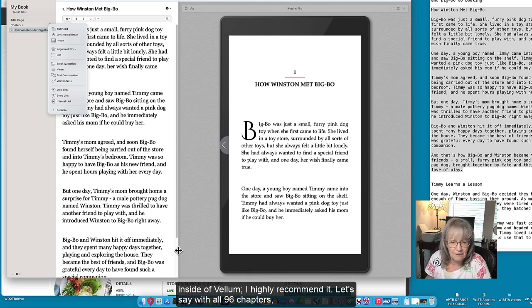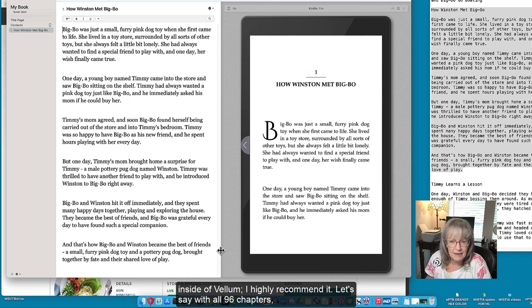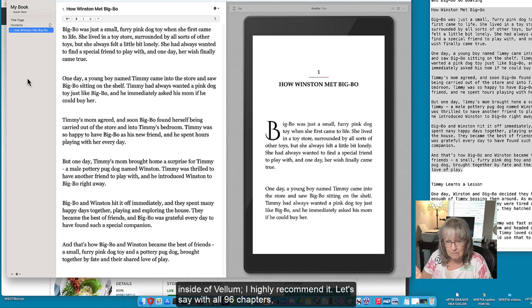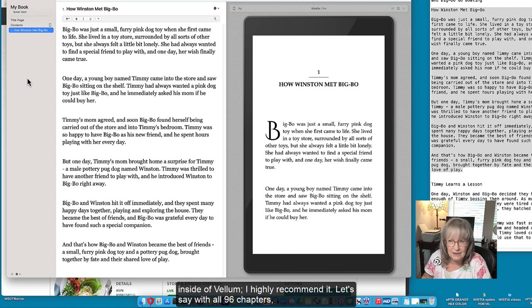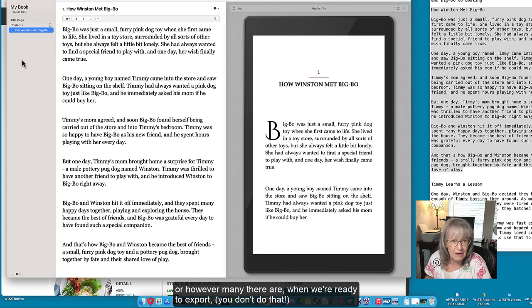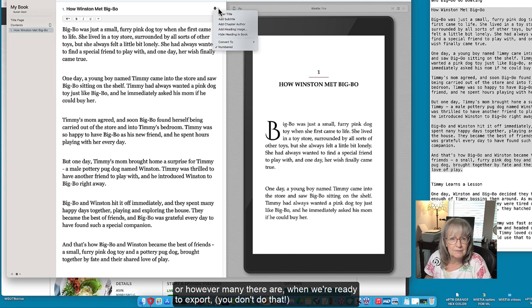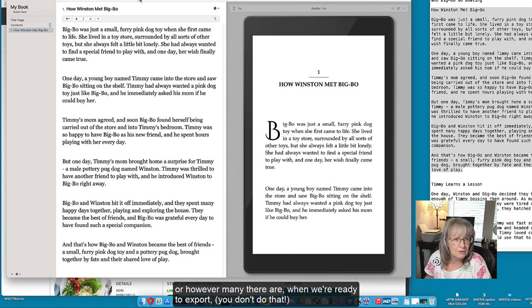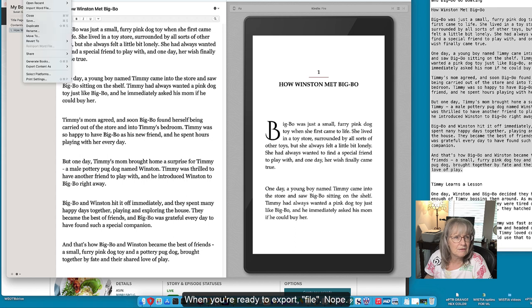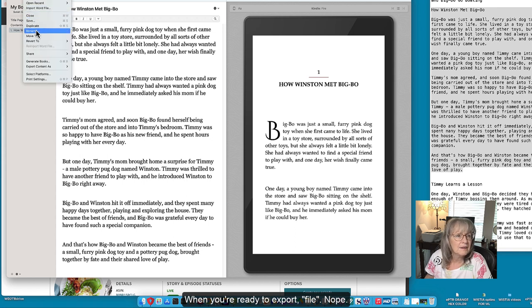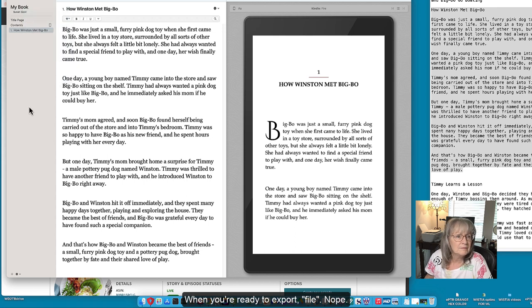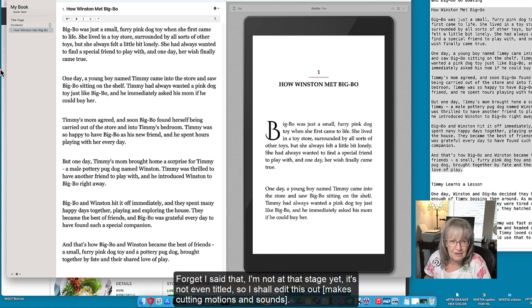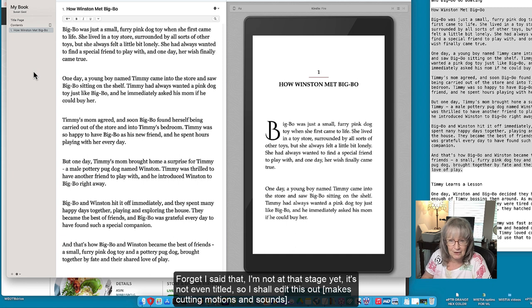I highly recommend it because with all 96 chapters or however many there are, when we're ready to export - you don't do that, when you're ready to export file - no forget I said that, I'm not at that stage yet, it's not even titled so I shall edit this out.